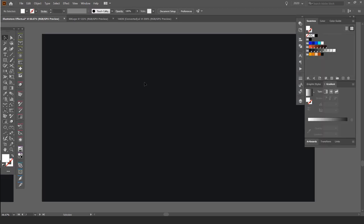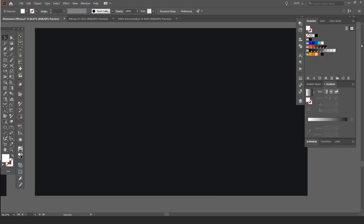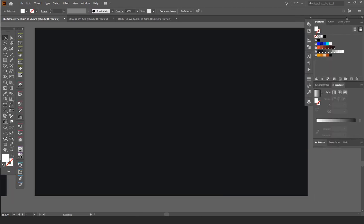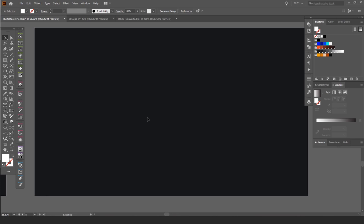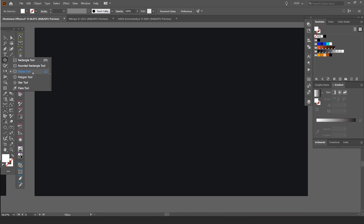The first thing I want to do, I'll just bring up my toolbars there. I'm going to press L, and L is for the ellipse tool, which is the circle tool pretty much. So you can see on the left here, I've got my ellipse tool.